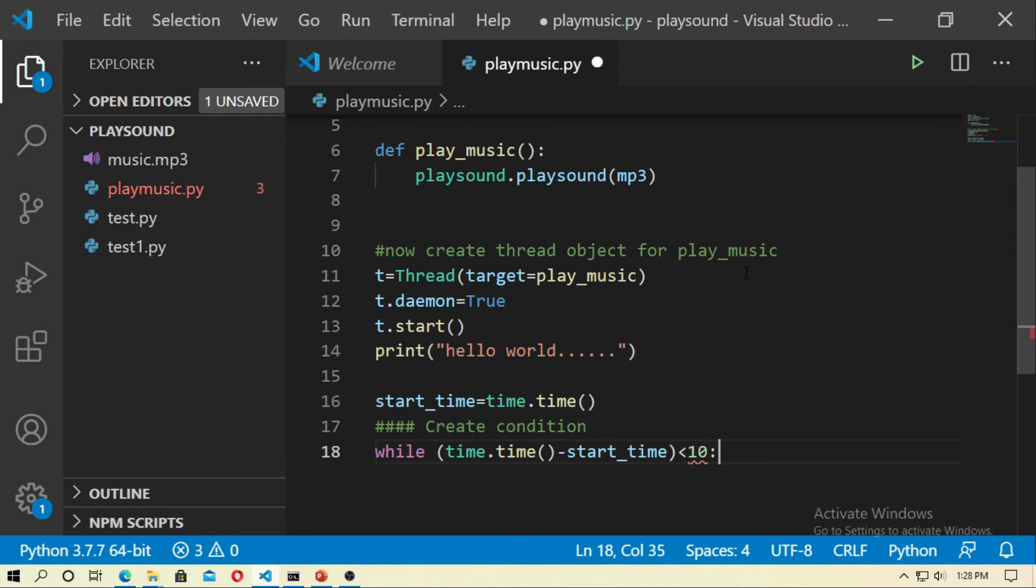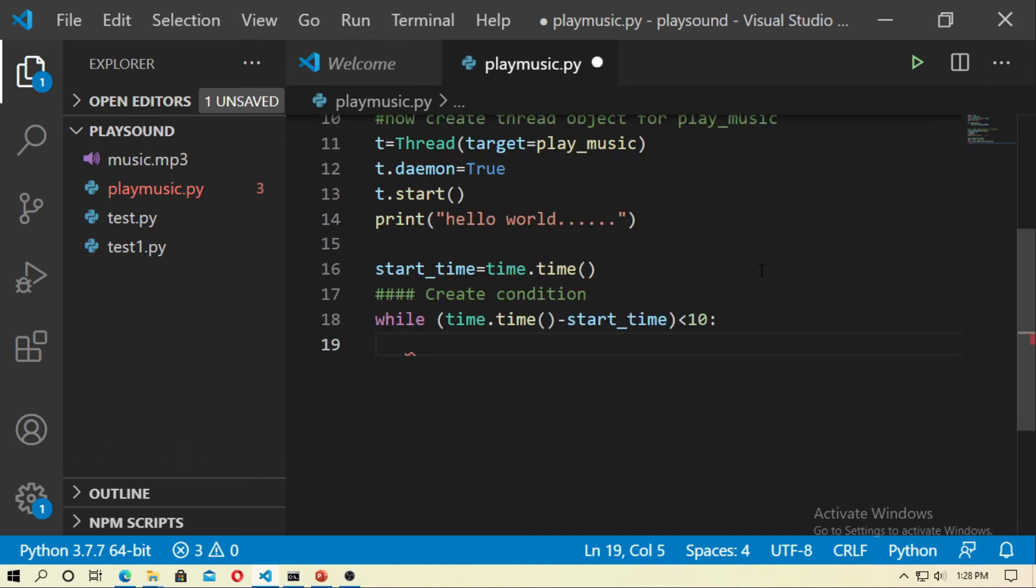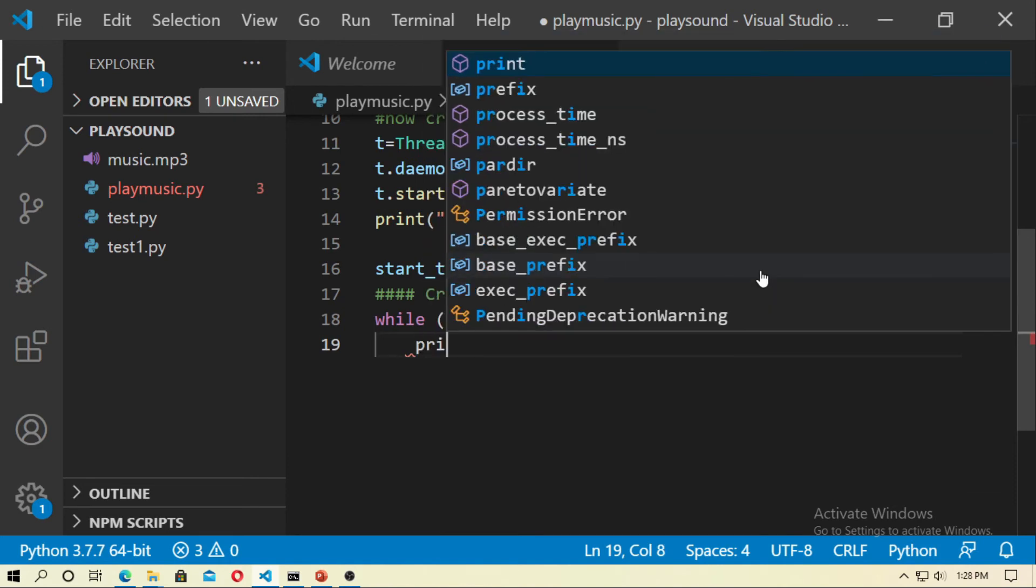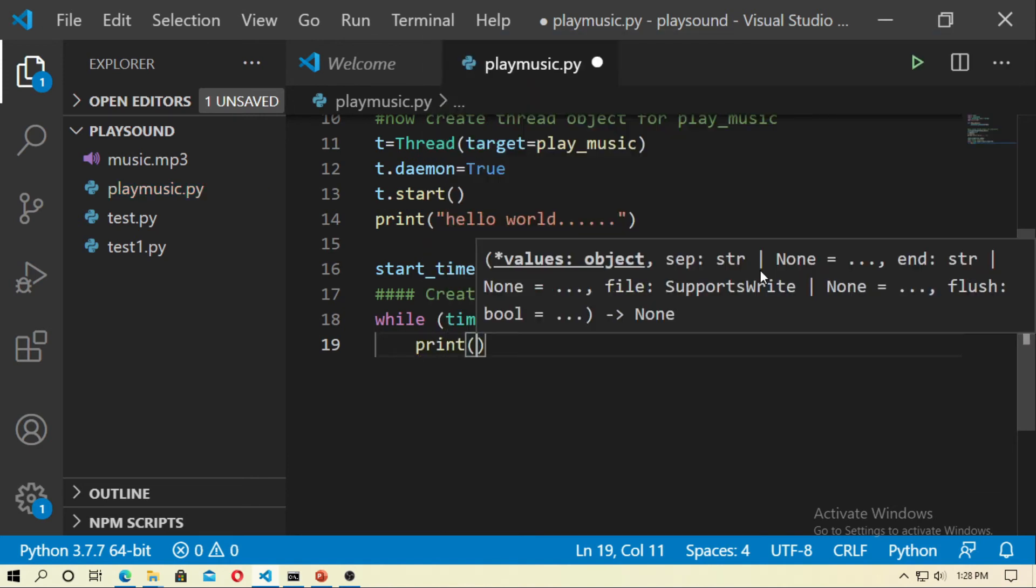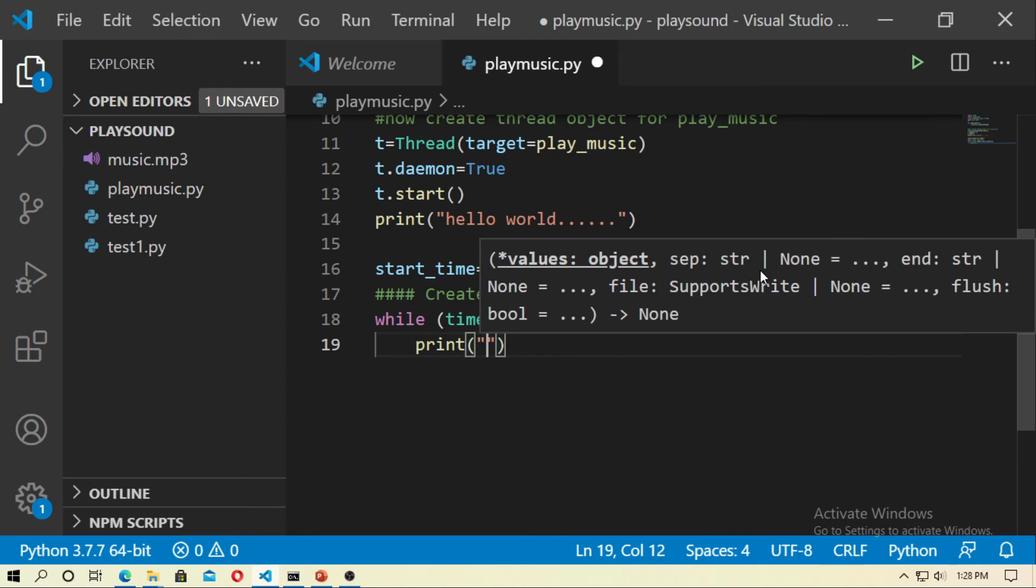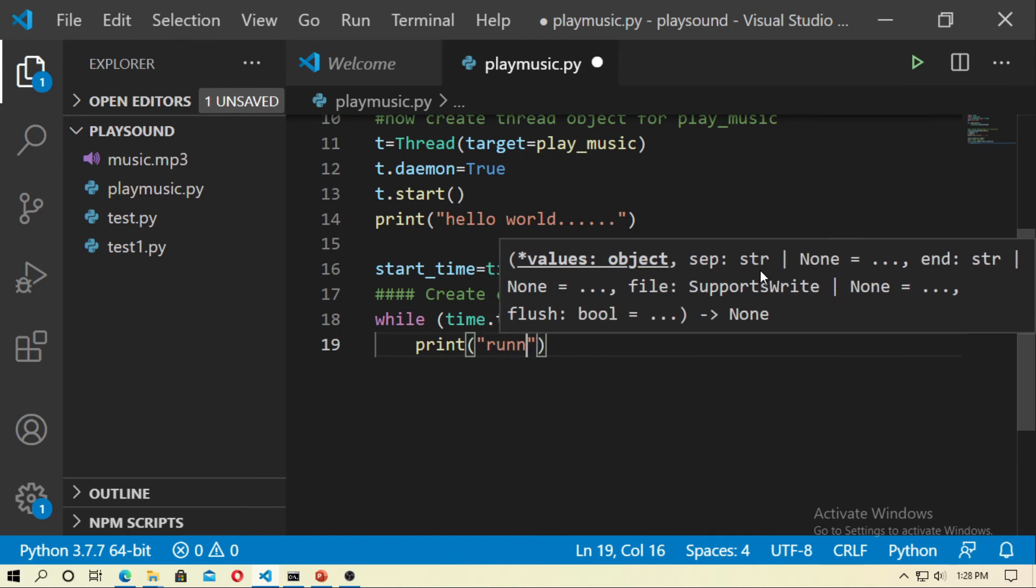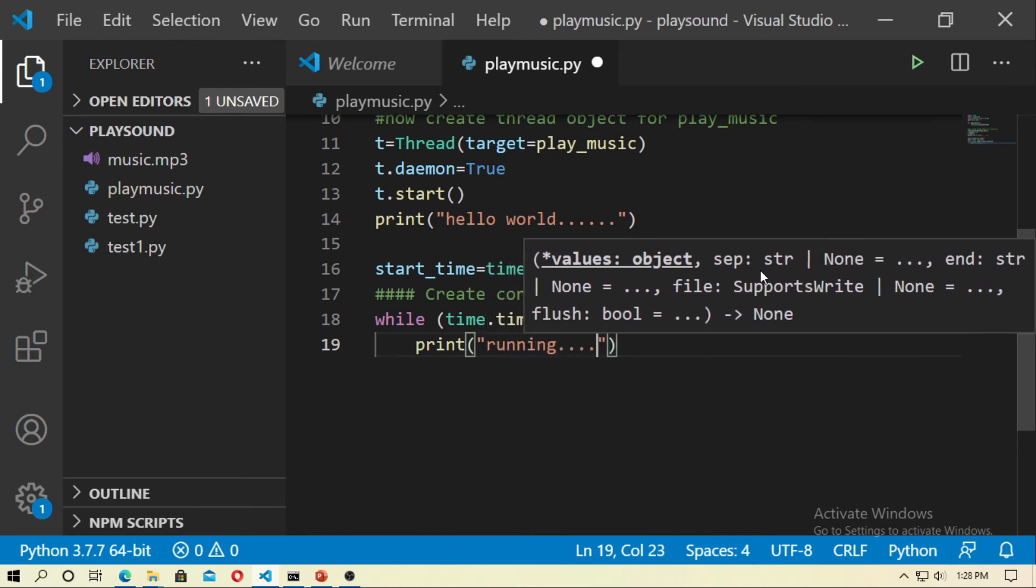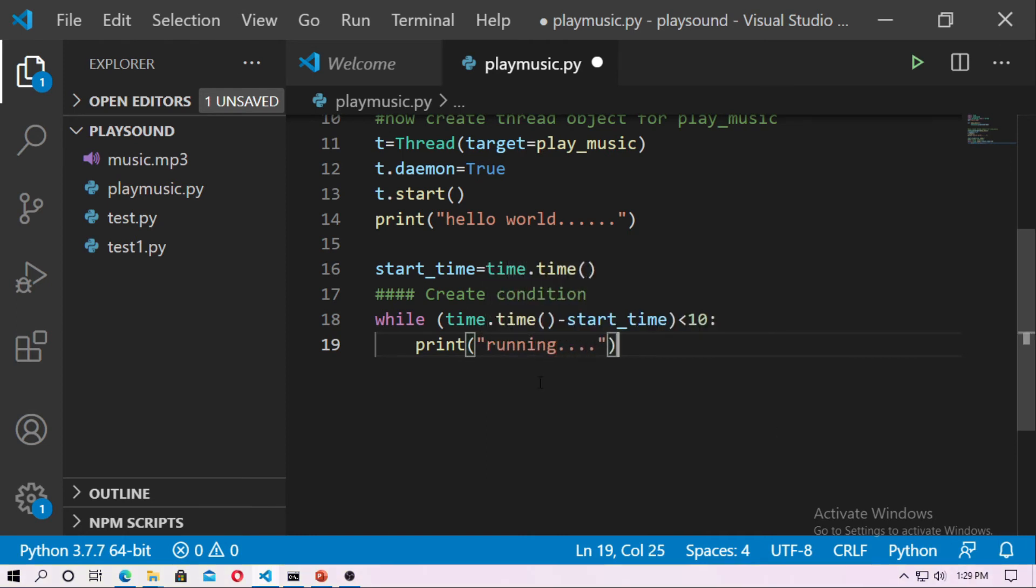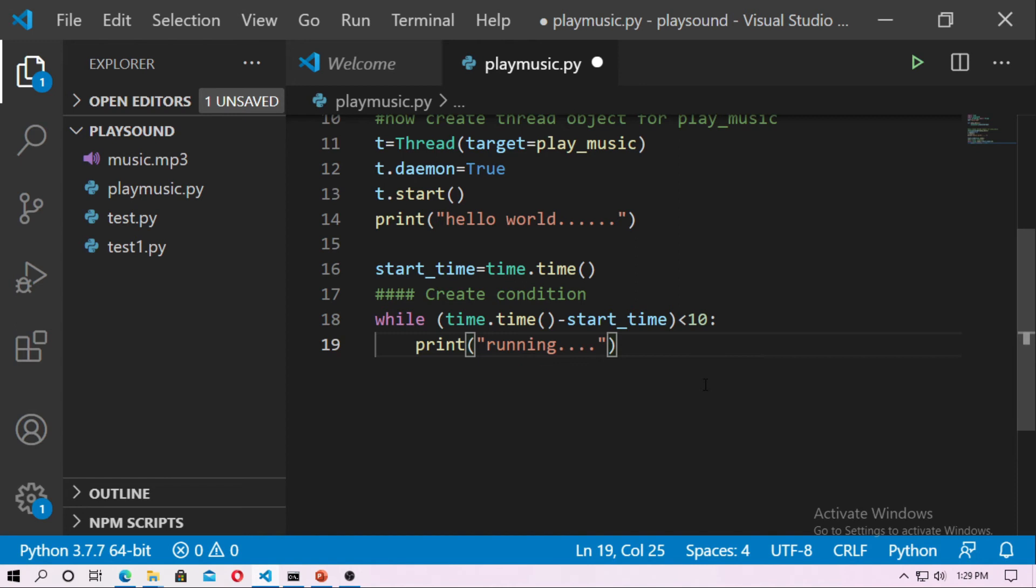Here I use the 10 seconds for play the music. And now here I just print a statement and that is running. That means this thread will run for 10 seconds and while 10 seconds this statement means running will print continuously.